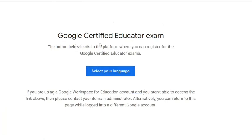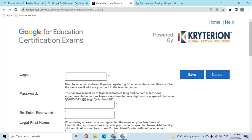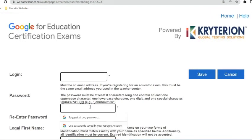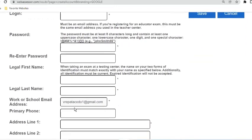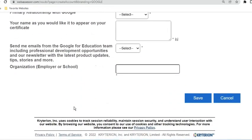To go to the platform where we can register, press the Select Your Language button. I'll choose English. If this is the first time you will register for an exam, this page will appear. This allows you to create an account in the Criterion Testing platform. Complete the required details in the form, then press the Save button.